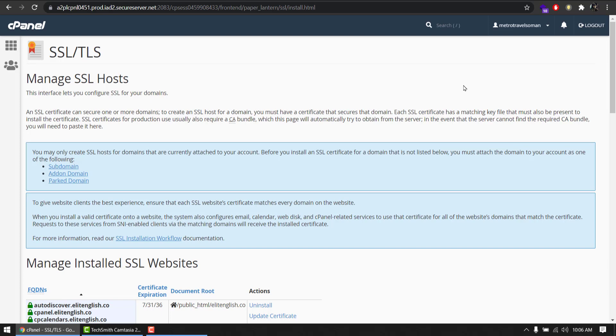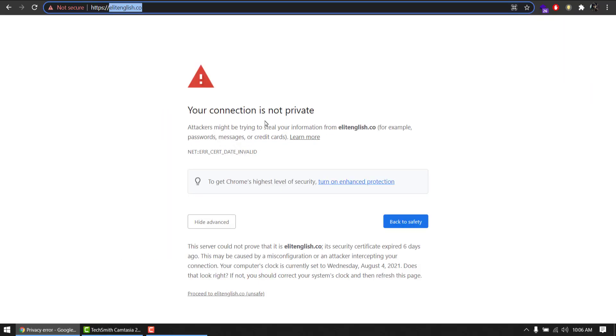You have successfully updated the SSL. And now that I'm done with SSL, I just need to configure this on my WordPress website. Refresh this.